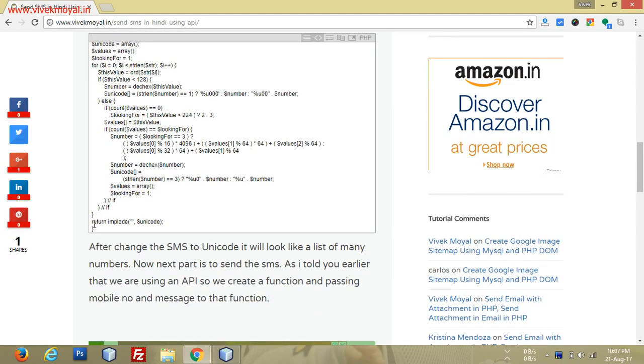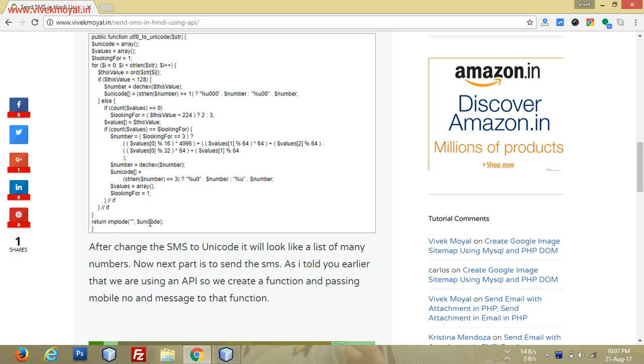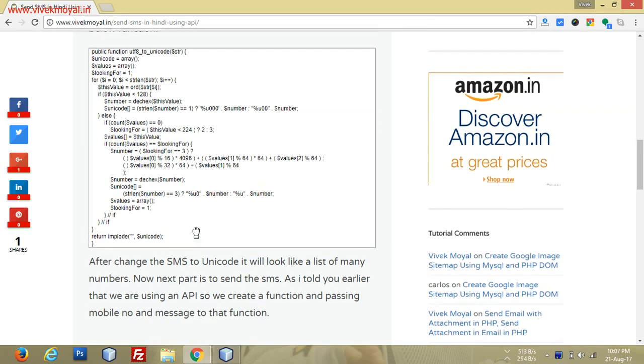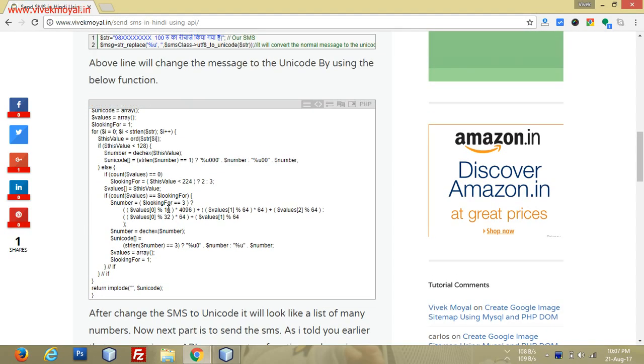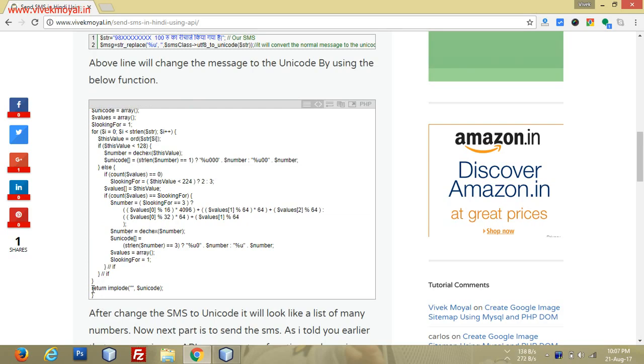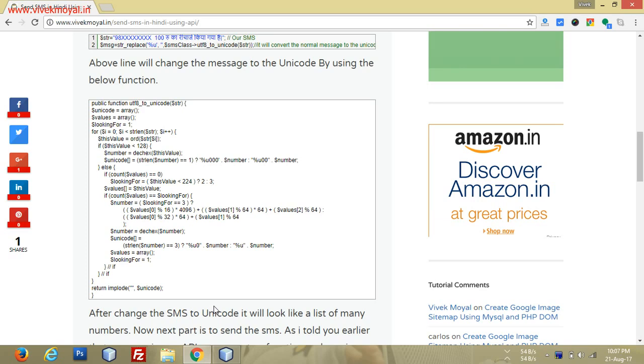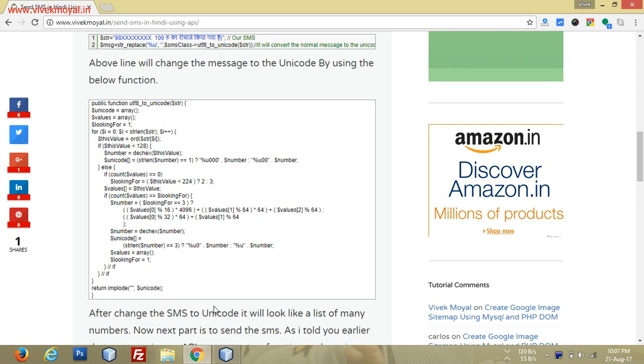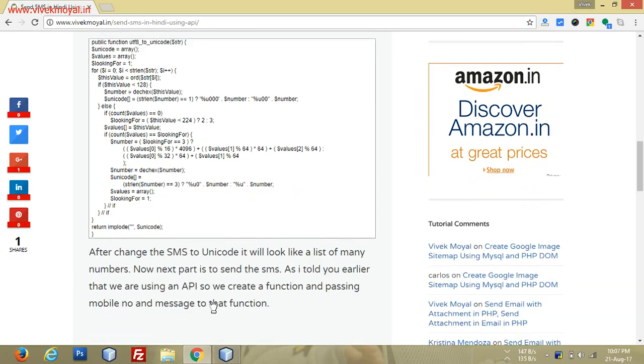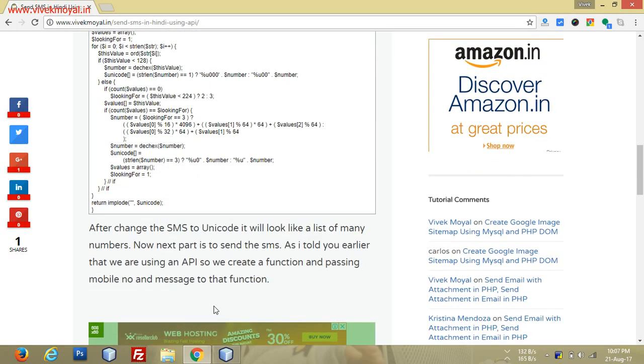At last, as you can see, we implode our unicode. When we return this imploded unicode, we get our string into unicode characters which will help us get our message in Hindi, Urdu, Marathi, Punjabi, whatever language you want.